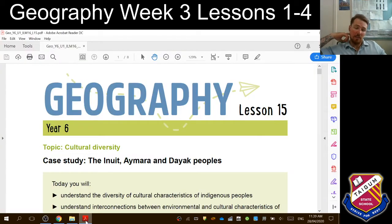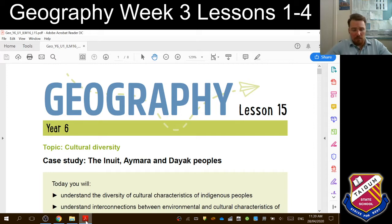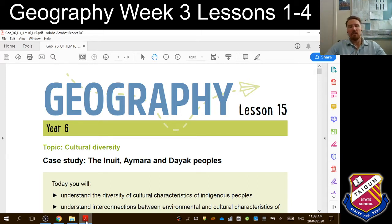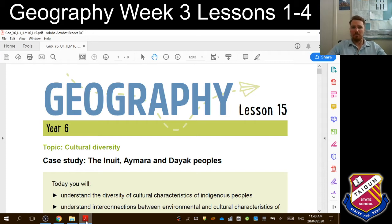Good morning, Year 6 Geography, Week 3. The way we're going to do it this time is we're just going to have one lesson that runs through all our geography lessons for week three. The reason being is that it might be a little bit easier and then you can just go back to the same video, rather than having four different videos, we can just have one video that we can go back and continue on where we're up to.